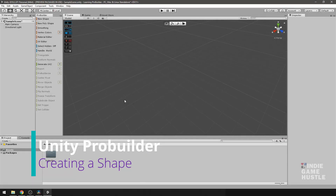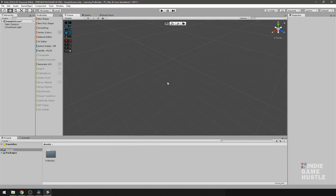In this video we're going to learn how to create a new shape, how to manipulate that shape, and we're going to take a look at some of the ProBuilder preferences.